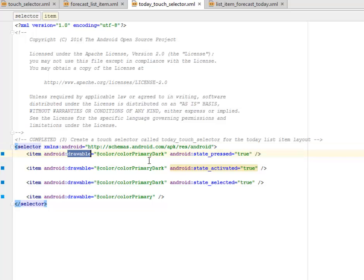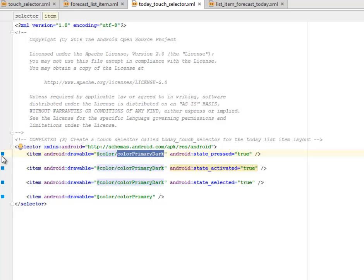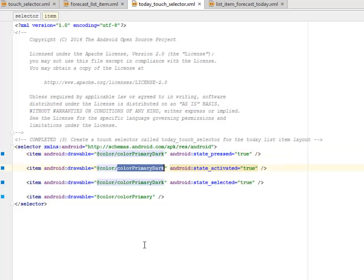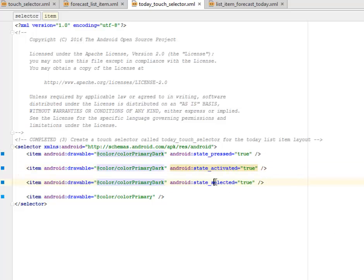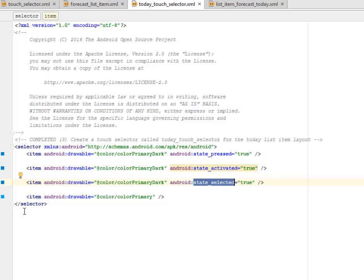The drawable is calling the color primary dark, which is the blue and the state pressed true. The other drawable is the primary dark as well, or the state activated this time is true. The same primary dark, the state selected true. You can see those different selected positions. The state pressed true, the state activated, and the state selected.